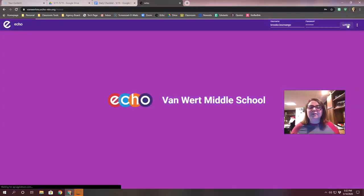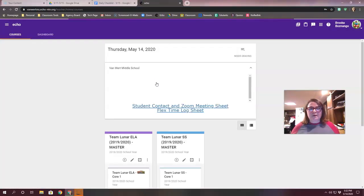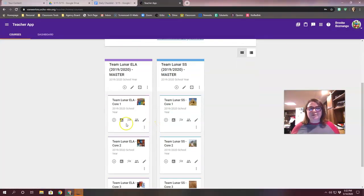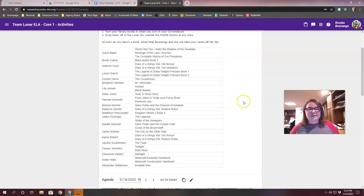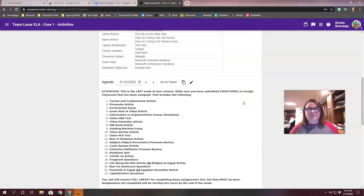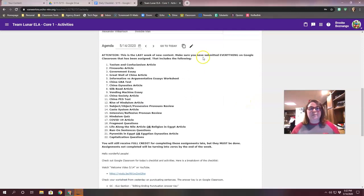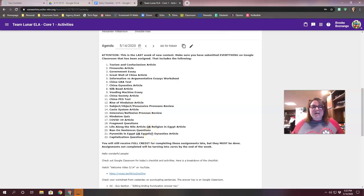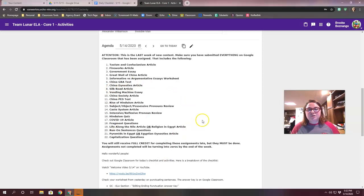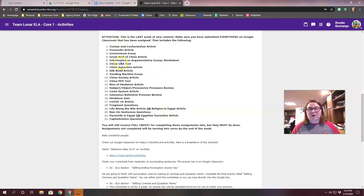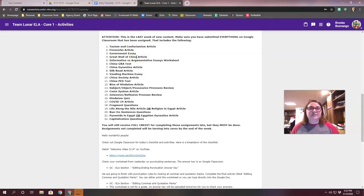In case you haven't logged into Echo at all, I'm just going to look at my core one class here. This is yesterday's checklist, not today's, but it'll have something at the bottom. I haven't made the new checklist yet. When you look at today's it'll have one more thing here. But when you log into Echo you should see this, and it has all those assignments. This is a great way to go through and say, okay, do I have a grade for this? Do I have a grade for this? And making sure you have those things done.